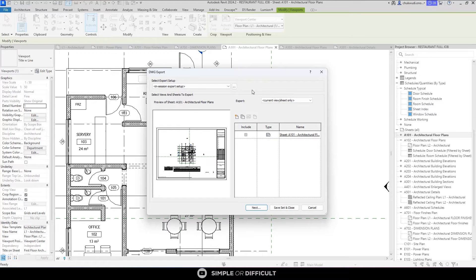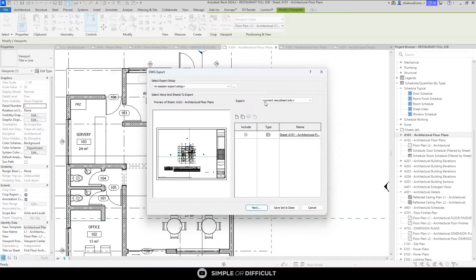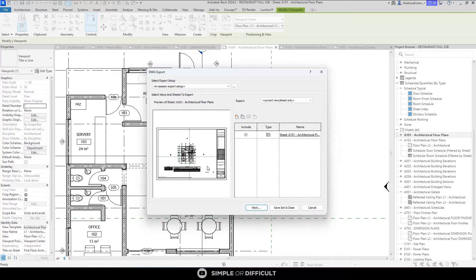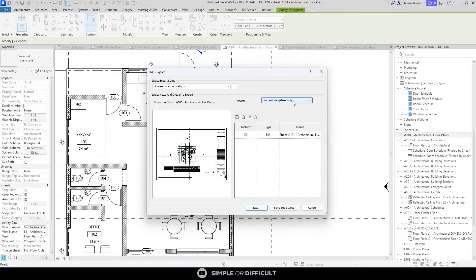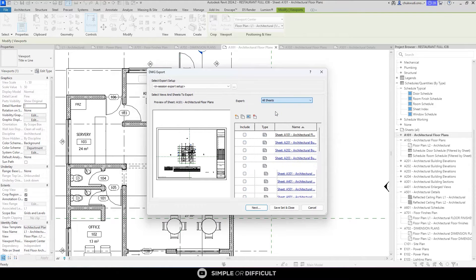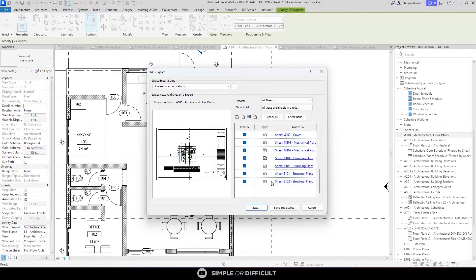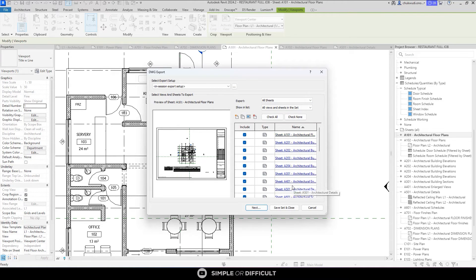Now there are lots of options available for you to work with here. Initially, when you open this DWG export dialog box, it is going to export the current view only, but you can change that by selecting all the sheets in your view and it's going to select all the sheets for you.